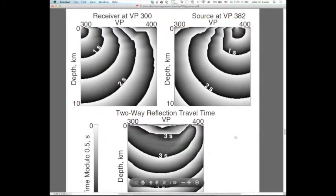This is very similar to what you guys are doing with your projects. Let's take one trace out of this data set — a trace with a source at 382 and a receiver at 300.